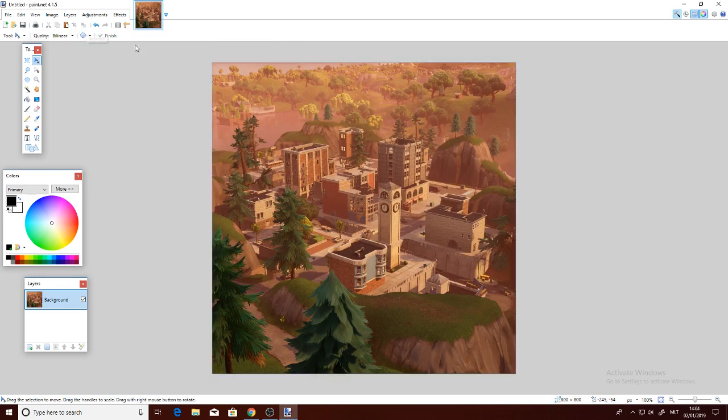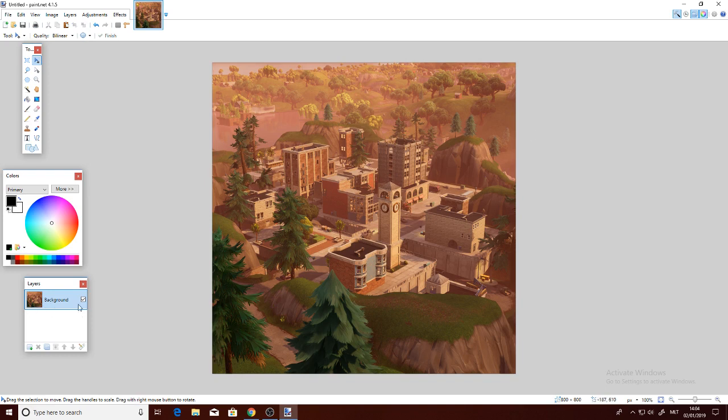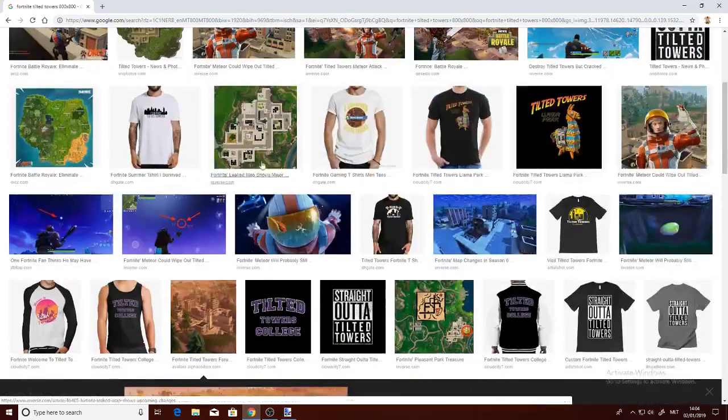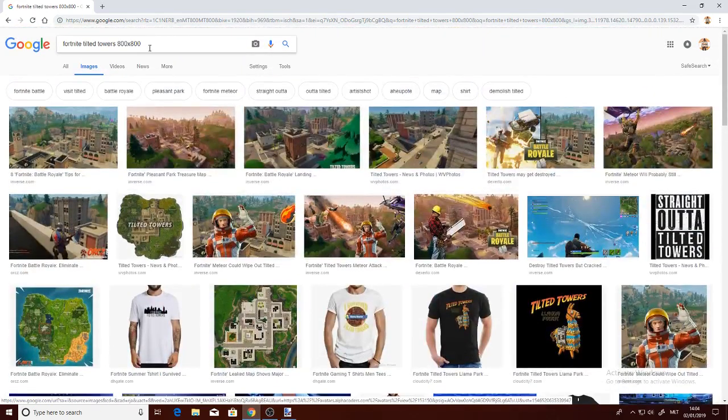you go. This has to be on the background because we're going to use this as a background. Now we're going to make a different color, but before we do that, we're going to search up Fortnite skins and choose a skin that we like. We will do the background